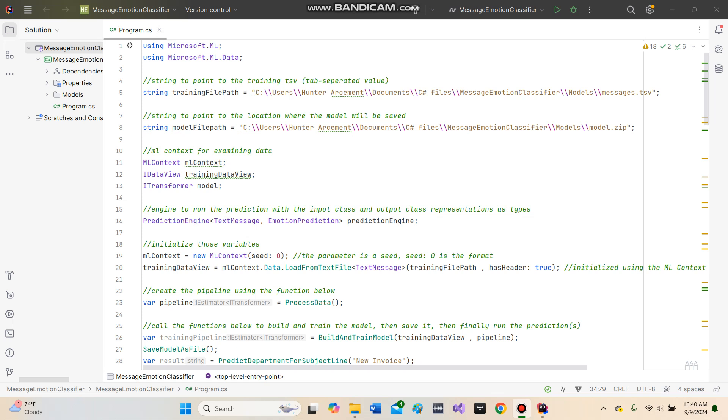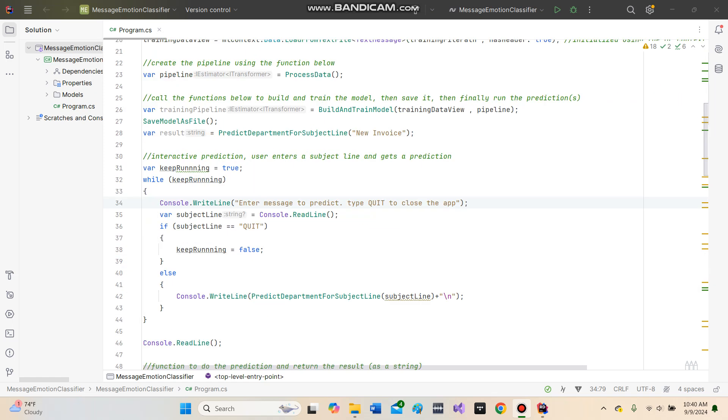Hello everybody. Today we have a program that performs machine learning and allows us to input messages. It will predict what emotion is conveyed by the message.